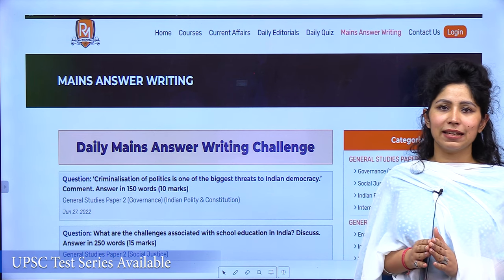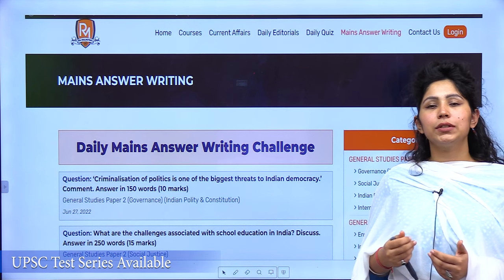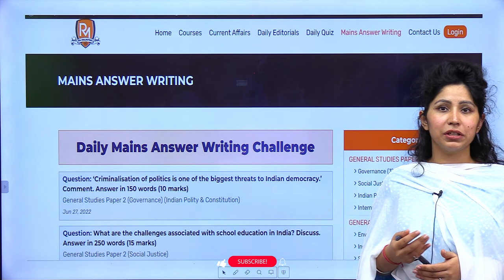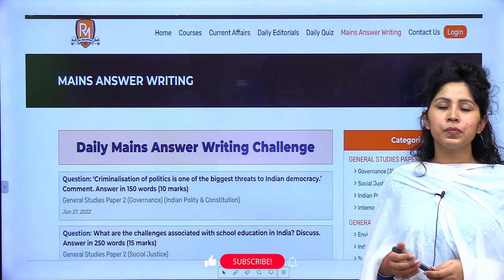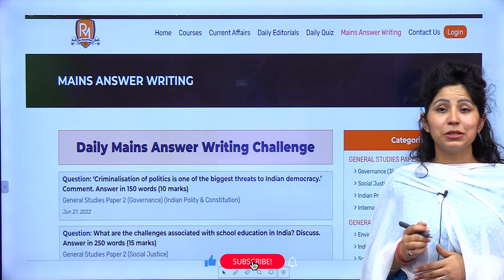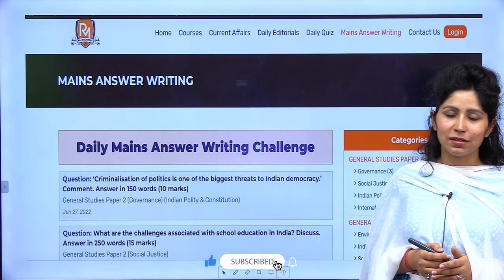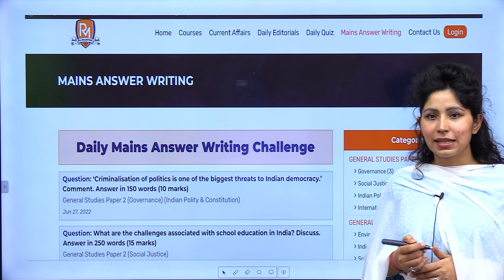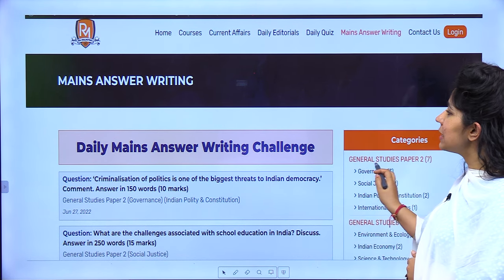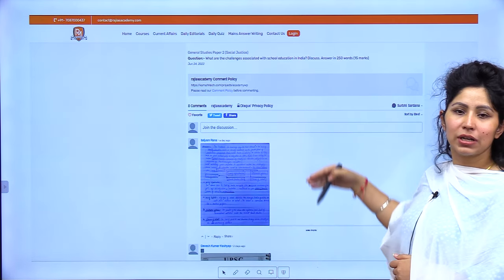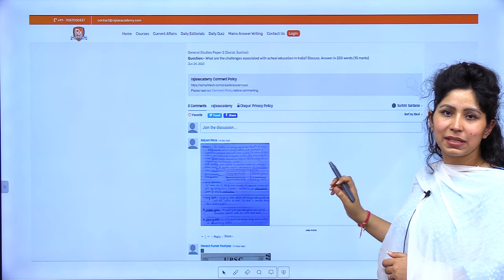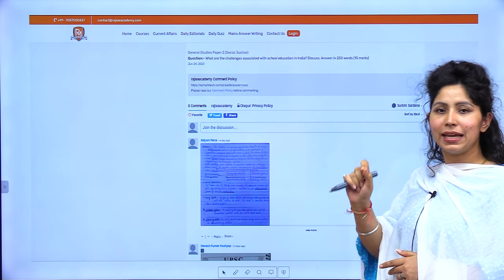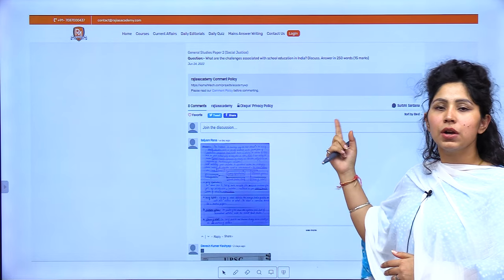This initiative doesn't end here. After learning from us, after looking at the model answer, after going through this video, what you have to do is try to write your own answer — because that's how you will learn. Try to write your own answer and post it in the comment section under this question on our website rajisacademy.com. The link is present in the description below.